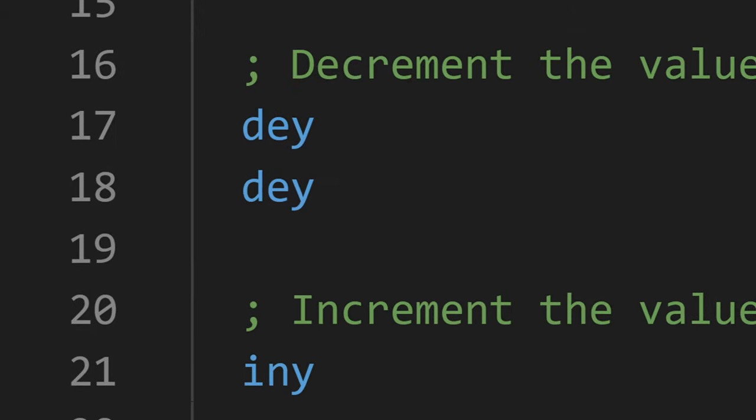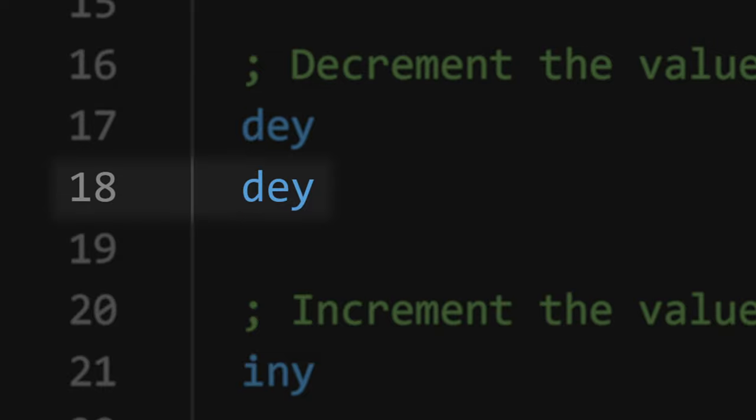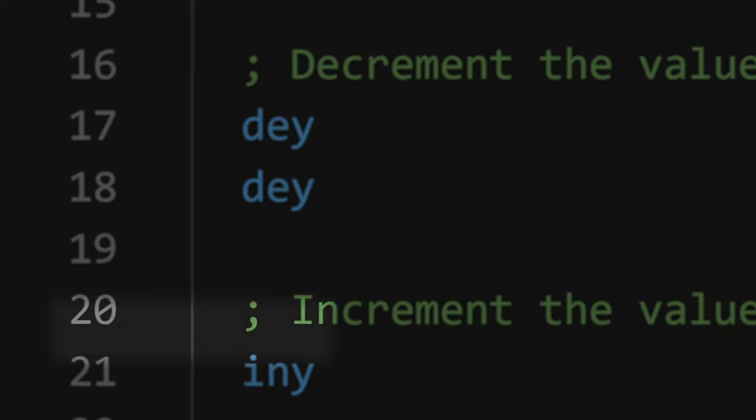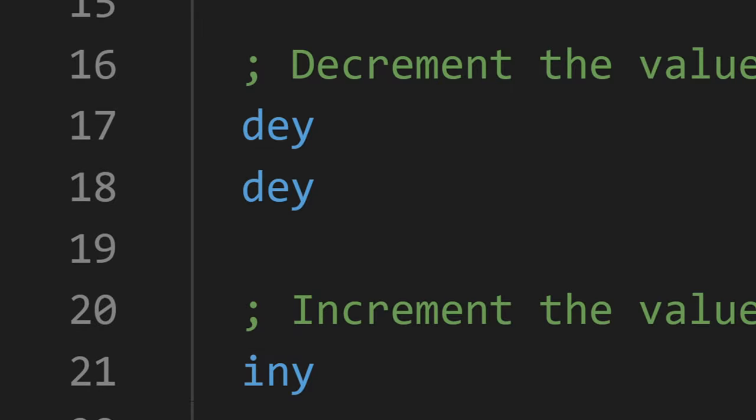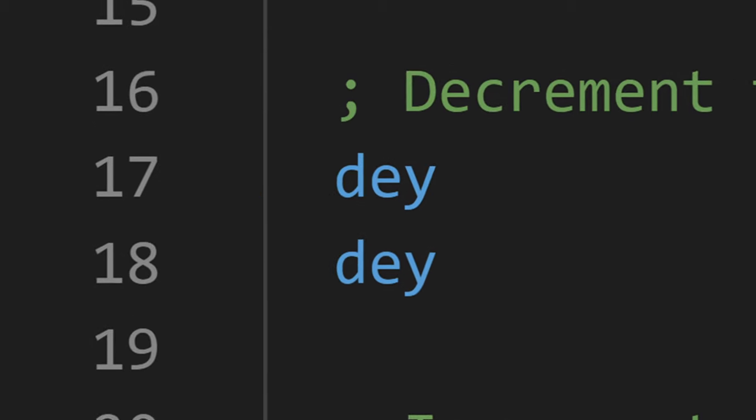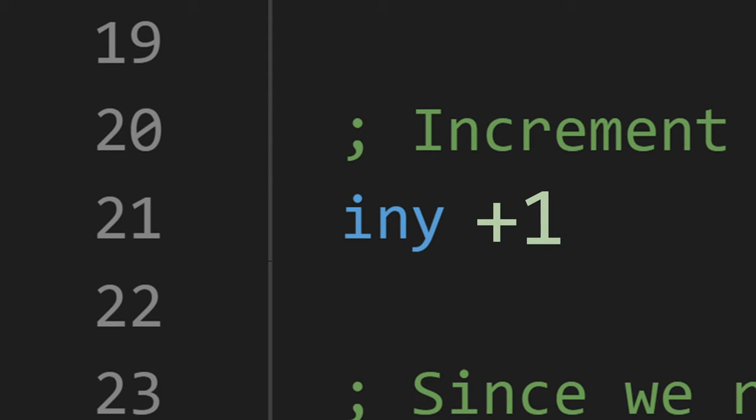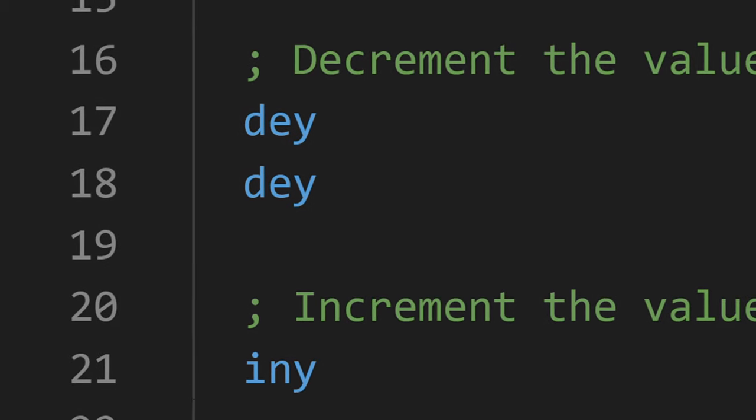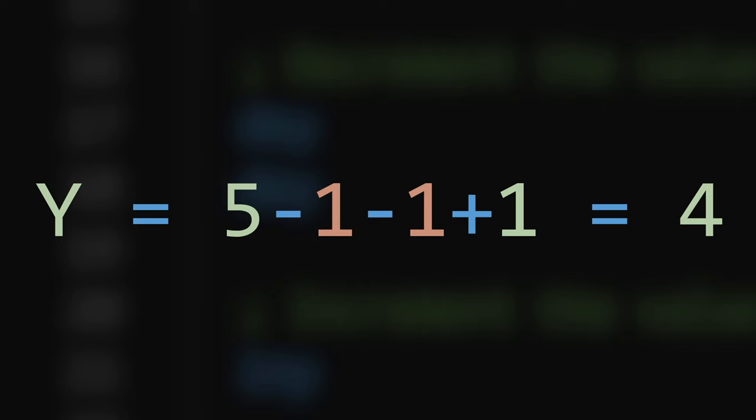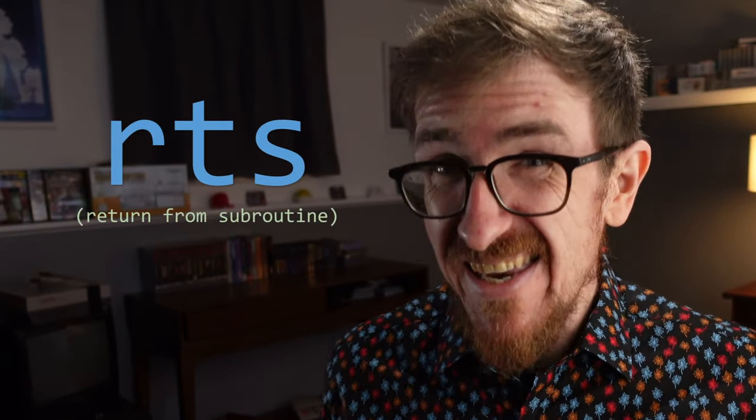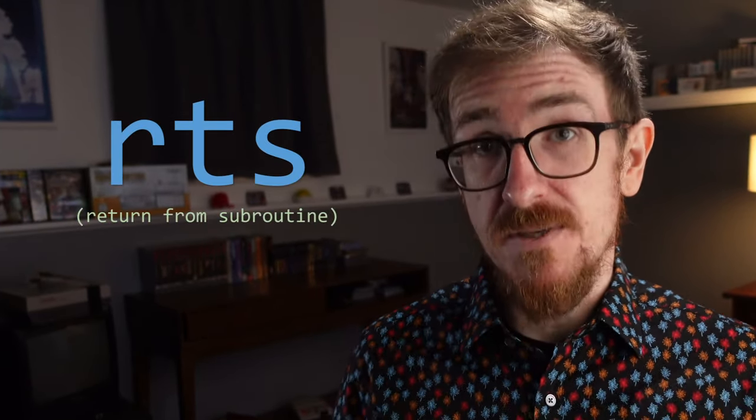Lines 17 through 21 present us with two new instructions, DEY or decrementY and INY or incrementY. These instructions do exactly what you'd think. DEY reduces the value of Y by 1 and INY increases the value of Y by 1. In this run of code, we end up decrementY twice and then incrementY once. When all is said and done, the value in the Y register is equal to 5 minus 1 minus 1 plus 1 or 4. But right now, don't worry too much about that last instruction, RTS. I'll explain what's going on with it in the next episode.